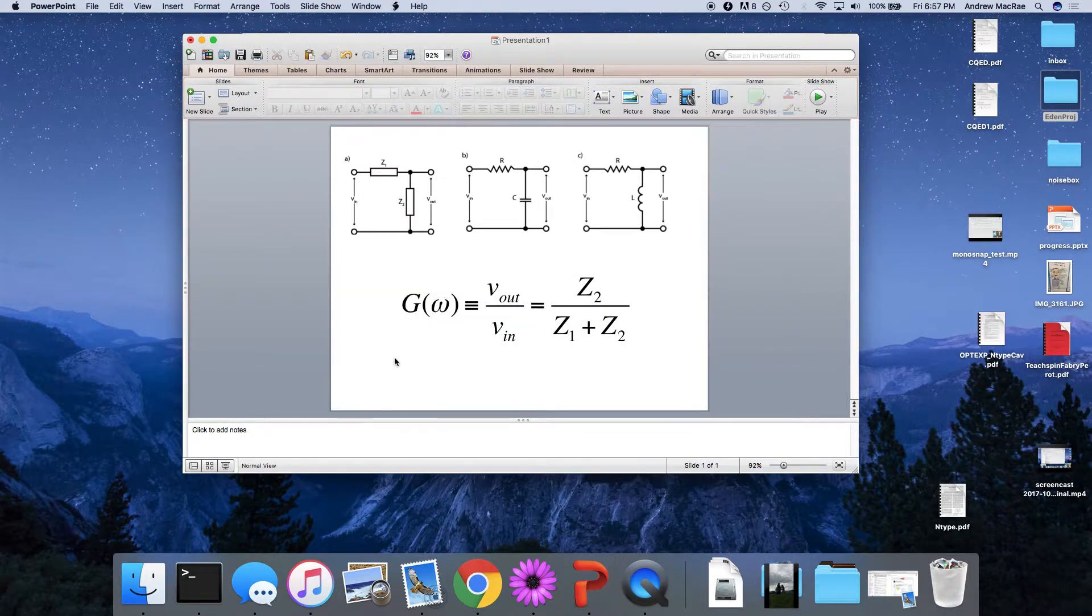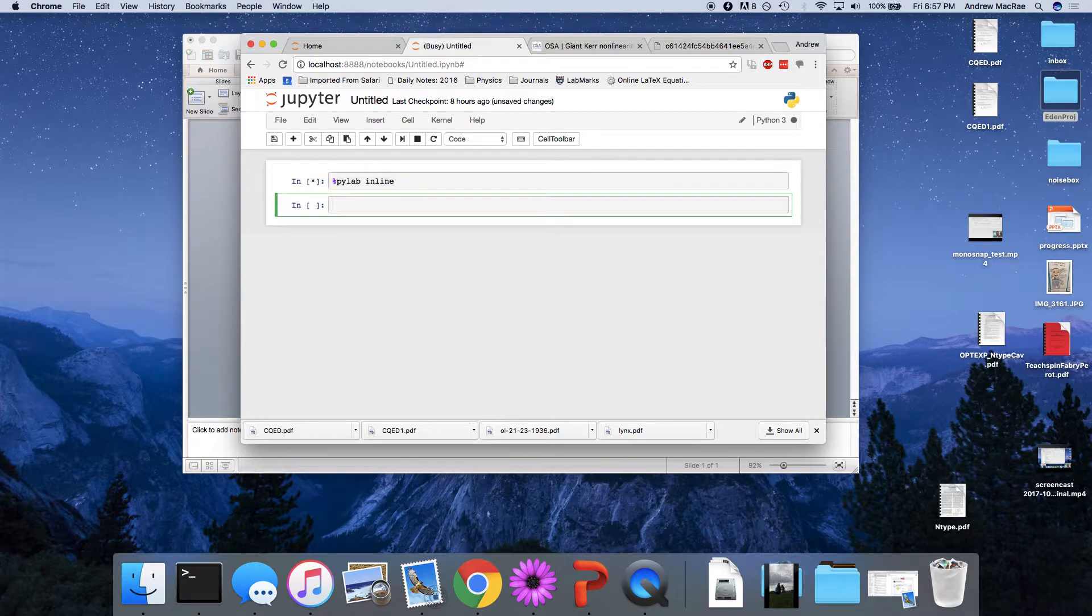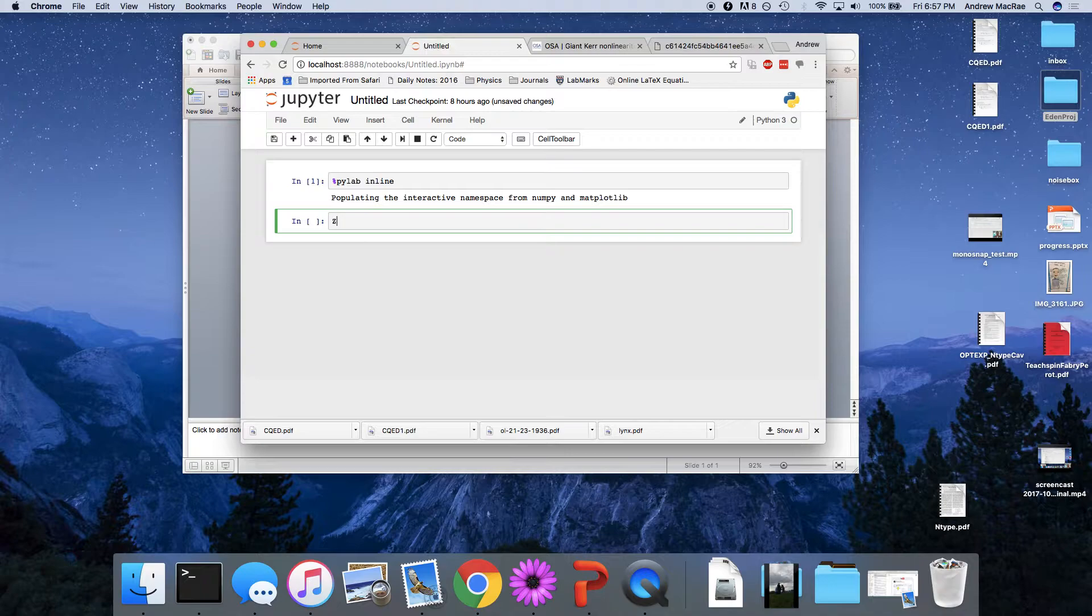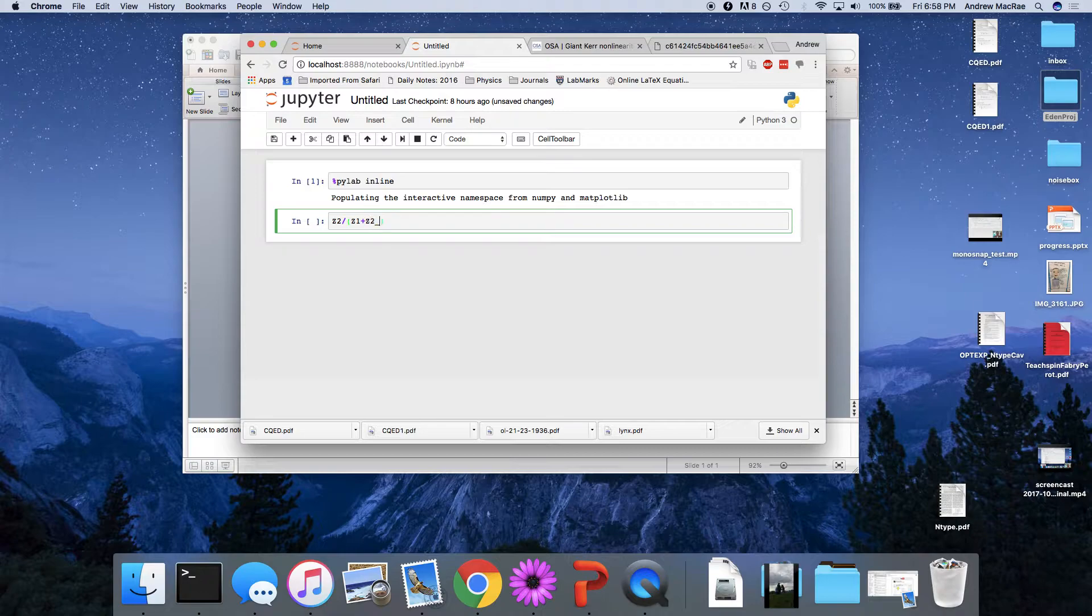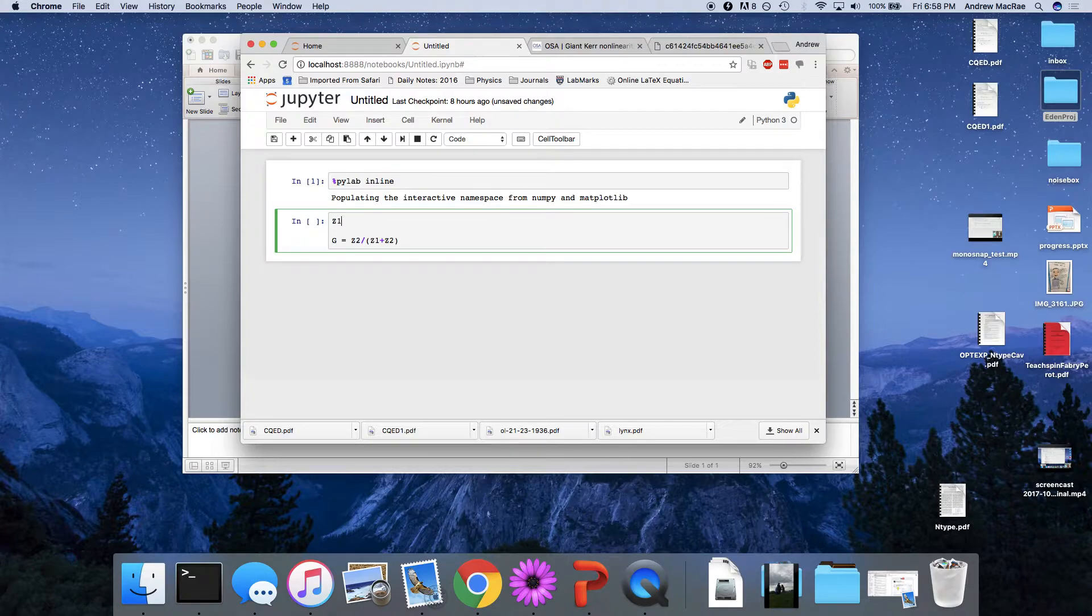So let's load up some Python and just do that. So quite literally, I'm just going to write z2 over z1 plus z2. And that's my gain. I mean, I have to tell it what these things are, but I can write it exactly like it is in the equation, which is nice.